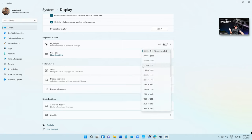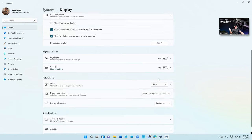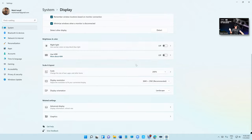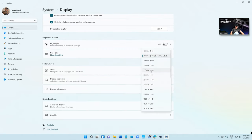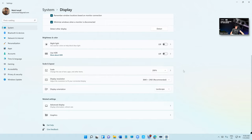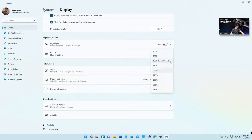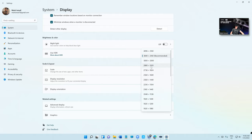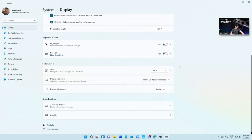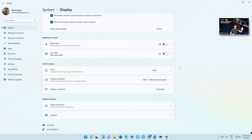When it comes to the tablet Surface Pro, this is the resolution right here: 2736 by 1824. This is the resolution for Surface Pro 7. You can set it at 200%, 175%, or 150%. It's up to you. For Windows Surface Pro 8, which is this resolution, 2880 by 1920, same thing.